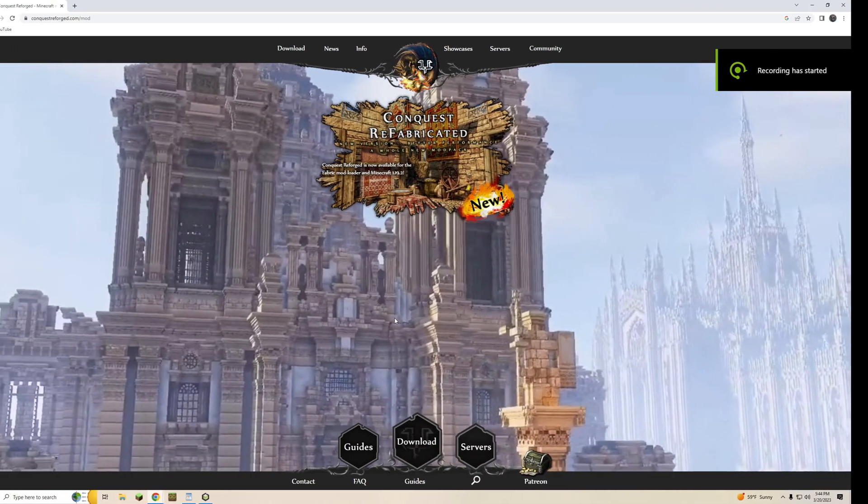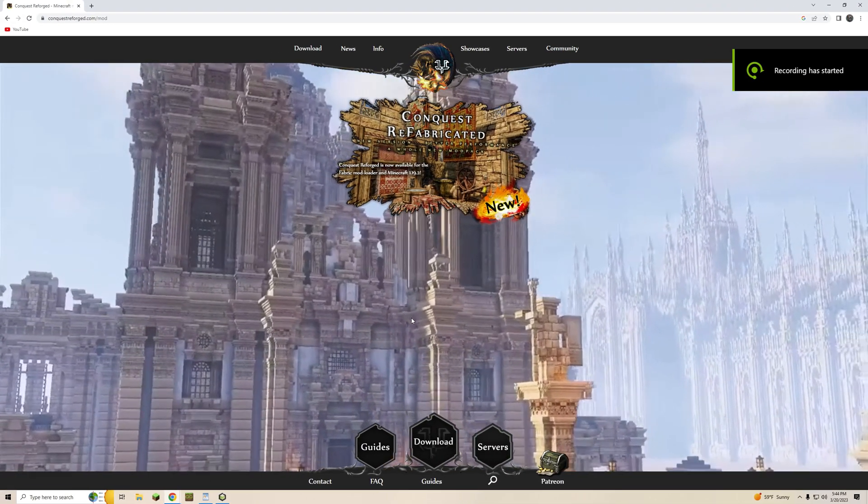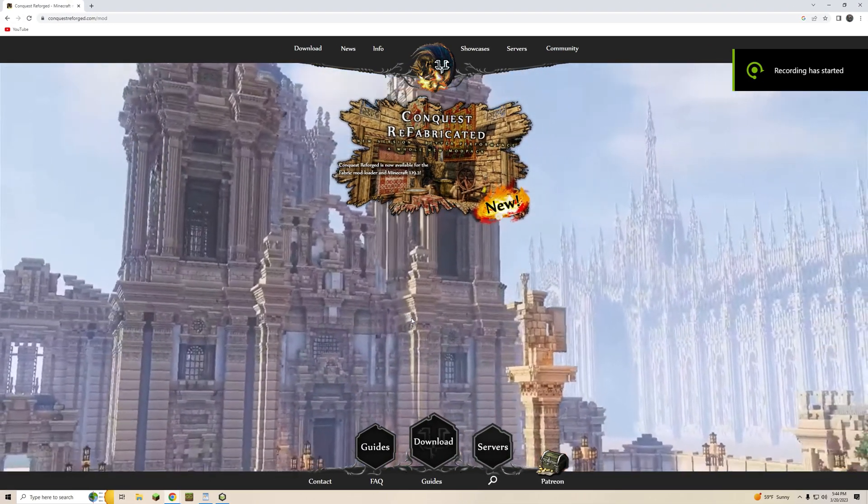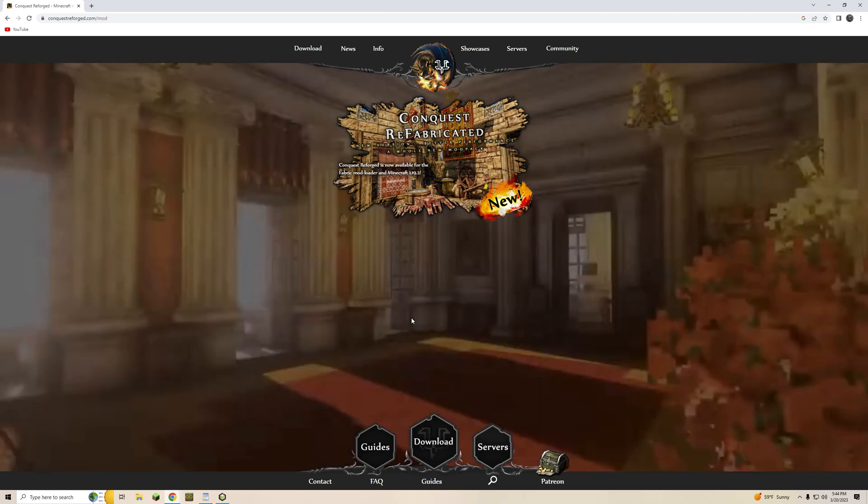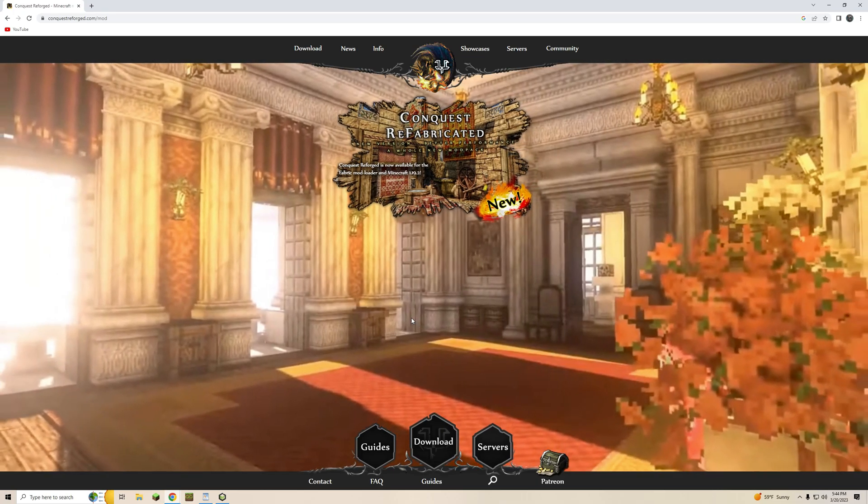Hey everyone and welcome to a short video to show you how to install the new Conquest Reforged Fabric Mod Pack in your launcher.